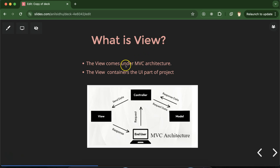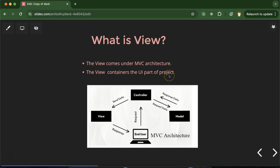First question: what is a view? We know that view is a part of MVC architecture — where V denotes the view. In the view file, we basically put the UI part of our project, like the code which will be directly displayed to the user. That data can come from the database or it can be static data also. Let's understand view in depth with the help of MVC architecture, since Laravel also uses MVC architecture.